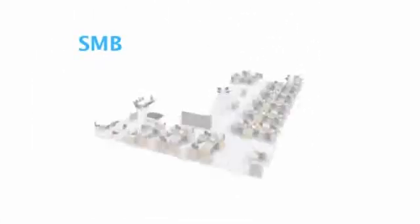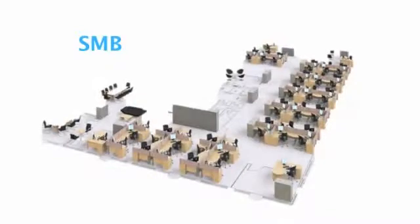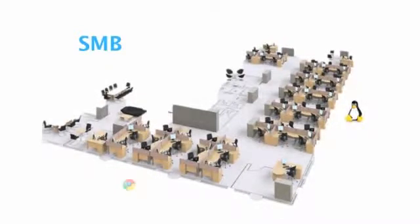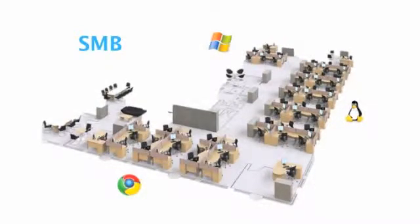Another scenario would be a small business, where perhaps the developers want Linux desktops, the sales and support staff are comfortable using cloud-based browser applications, and the accounting folks perhaps need Windows.